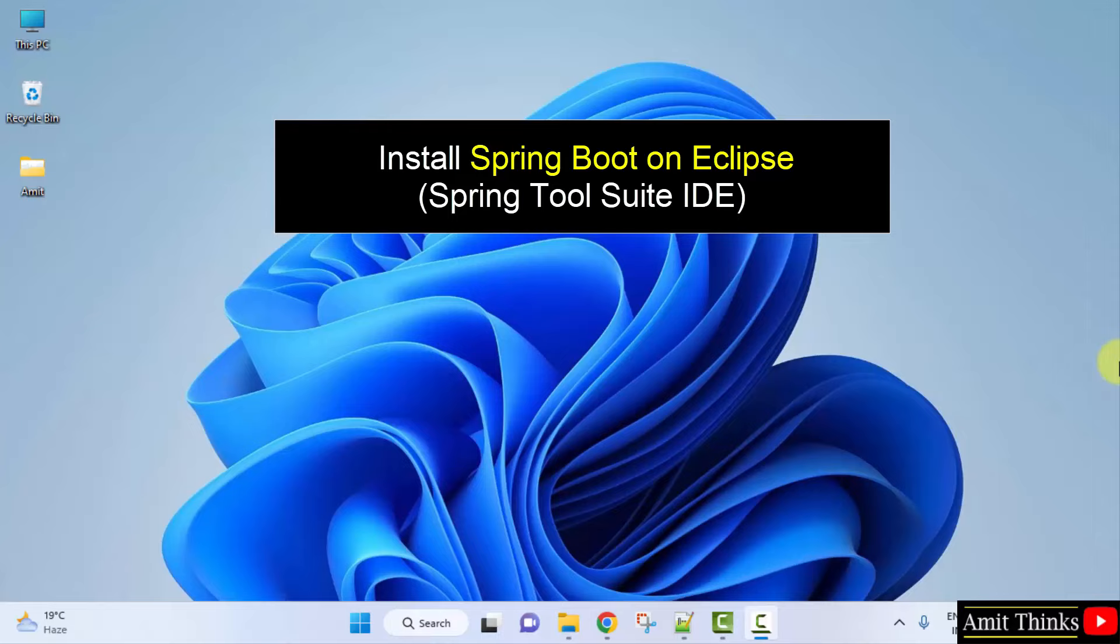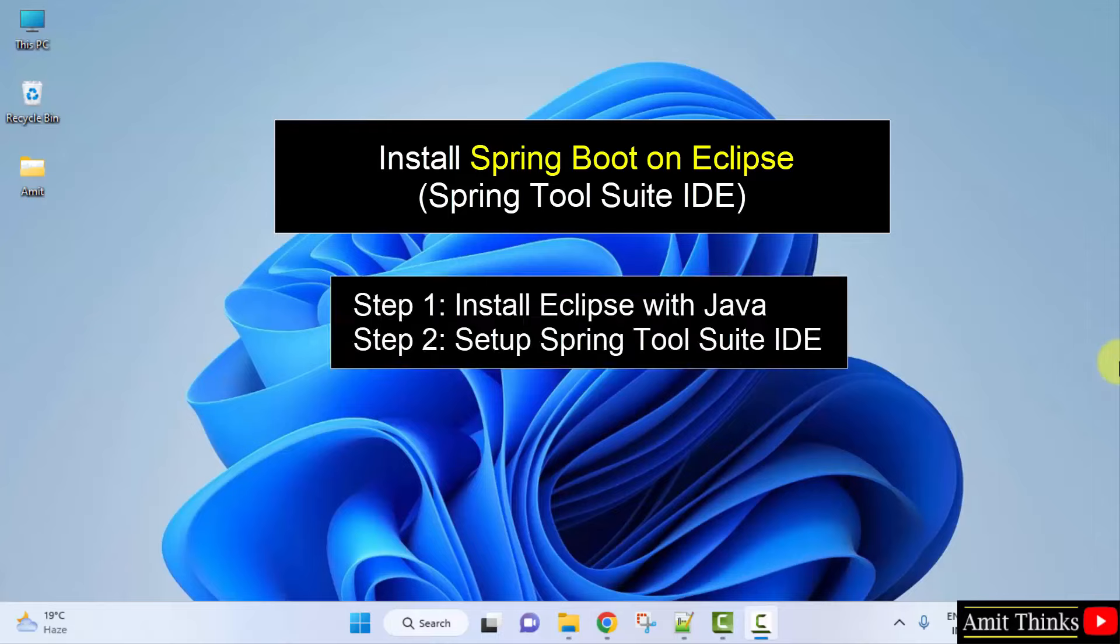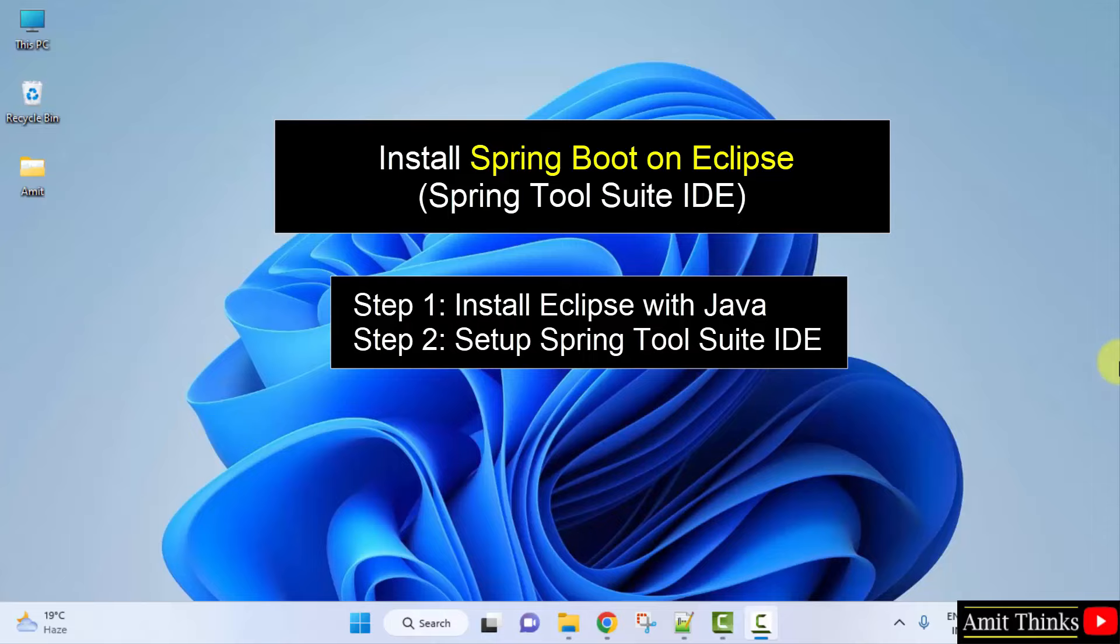So it is based on Eclipse and Java. So at first we will download and install Eclipse and Java, then we will set up Spring Tool Suite, the IDE for Spring Boot.